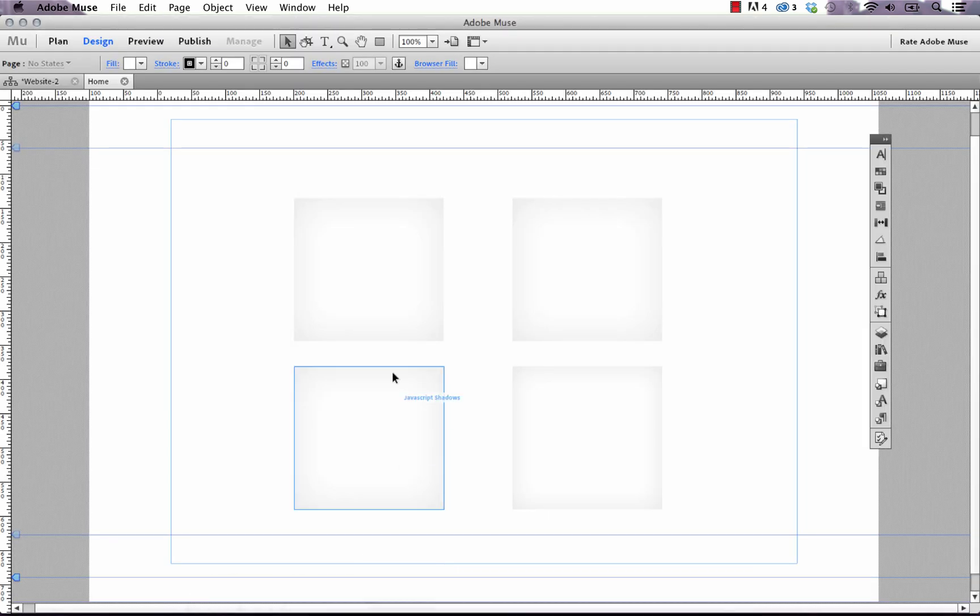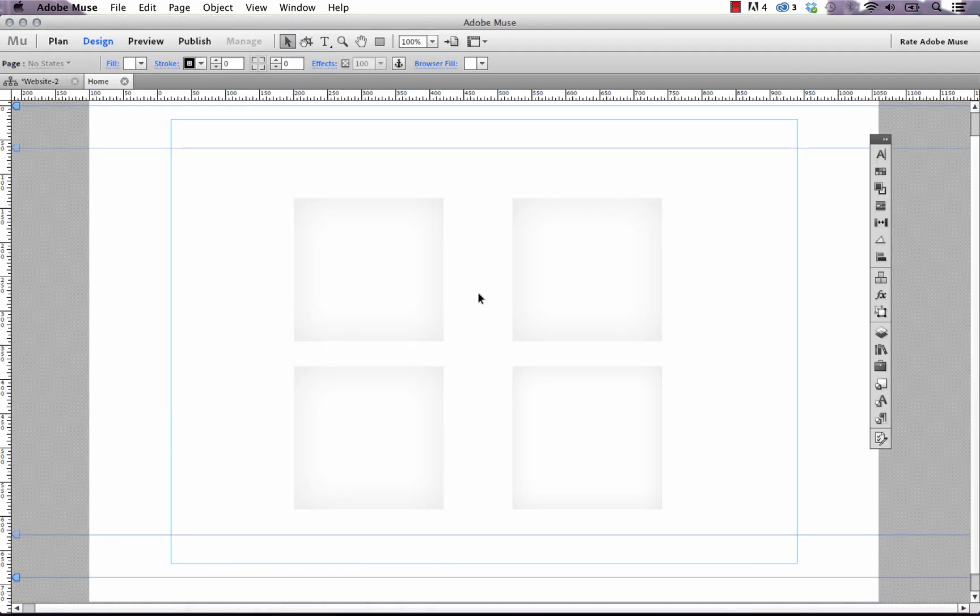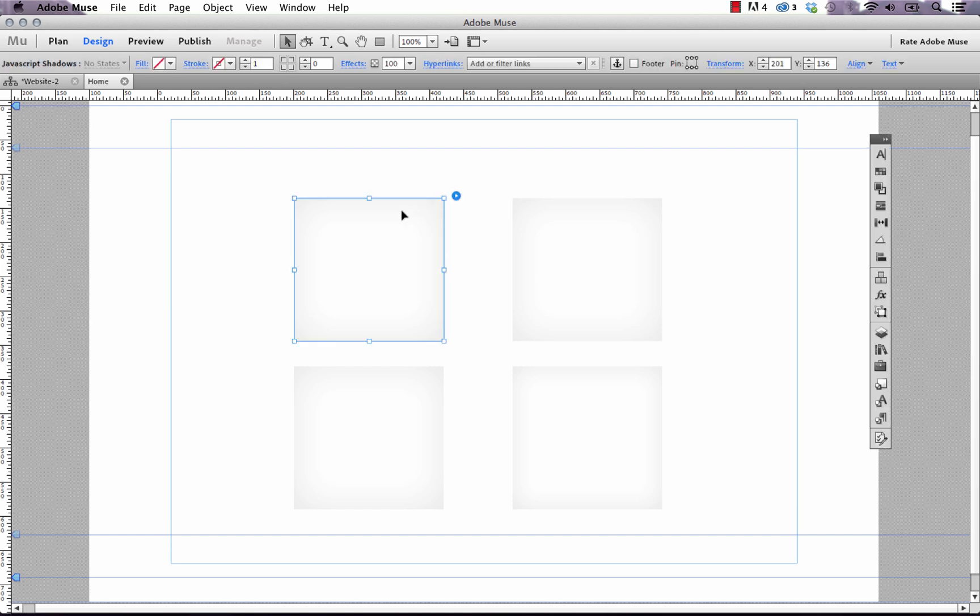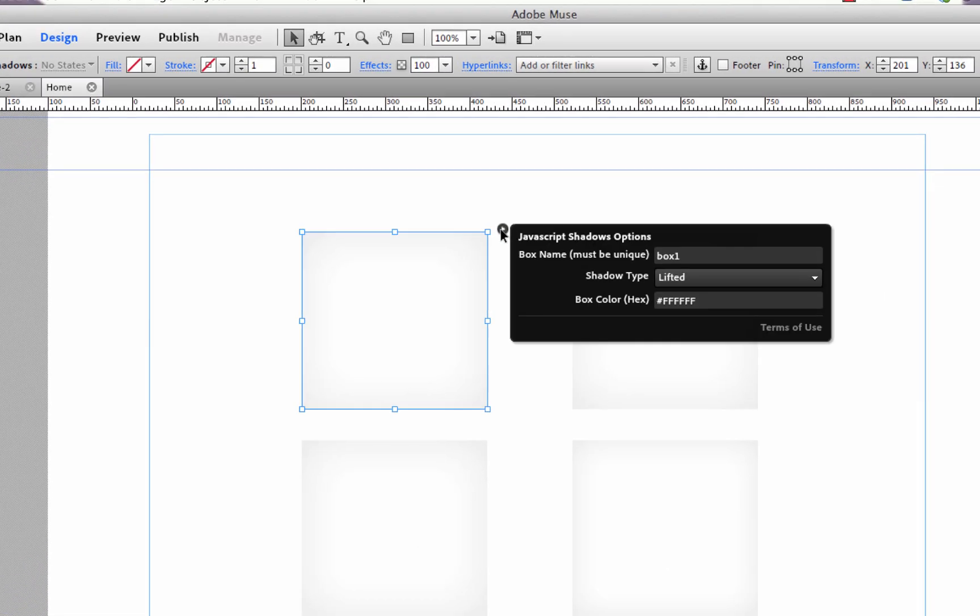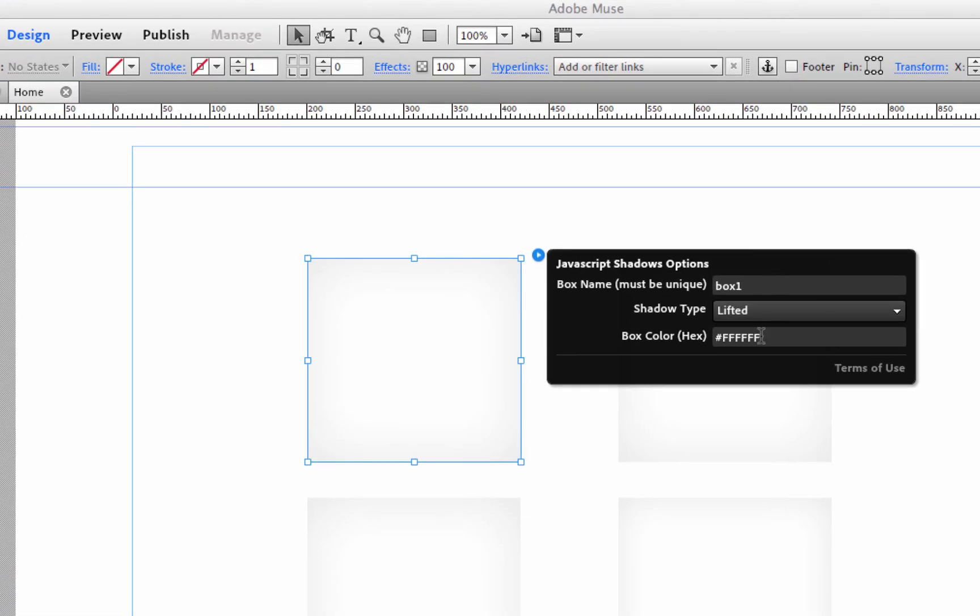Now you might be asking yourself, well how do we actually design something with this box? There's a couple different options. So the last option we can set within the widget itself is to change the box color and this is a hex value.